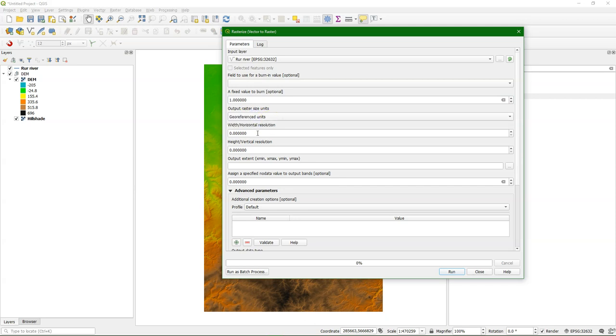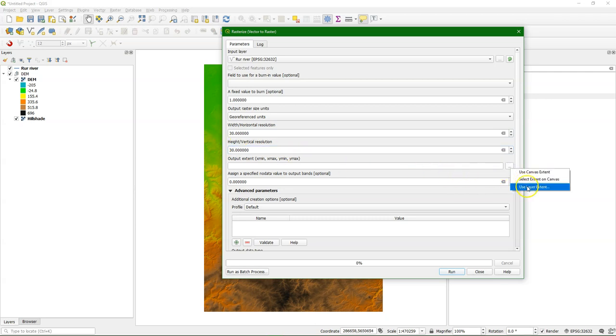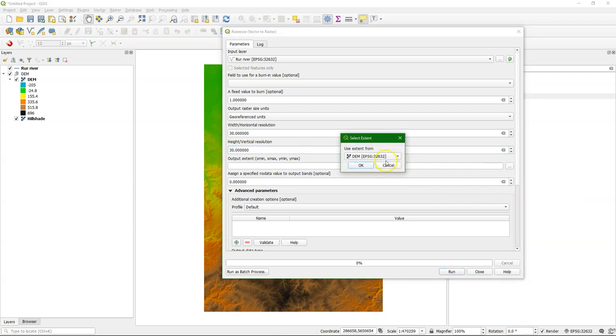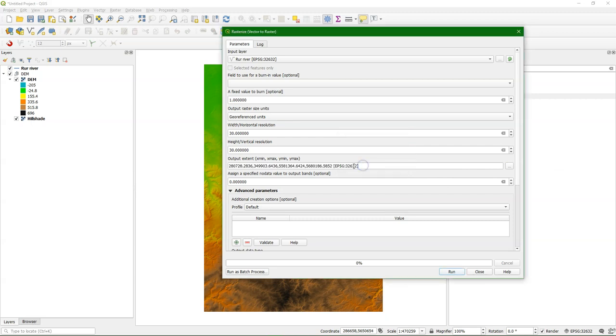We burn a value of 1 for where the river is. We use georeferenced units and make sure that it has the same dimensions as the DEM. Otherwise it's not going to work. So 30 by 30 meters and we choose the extent from the DEM.